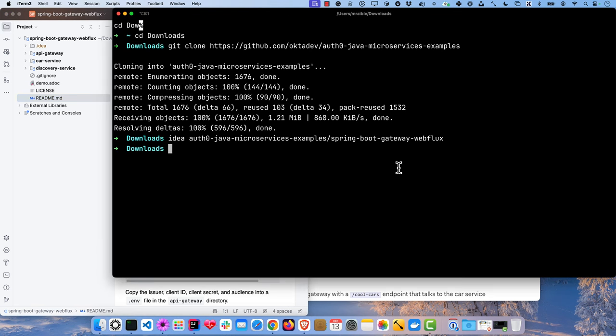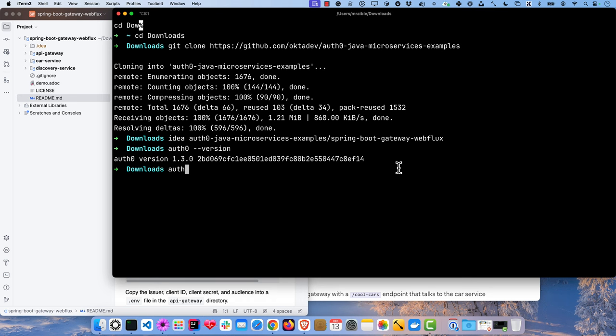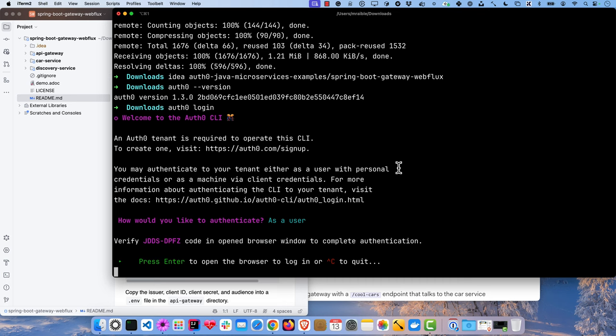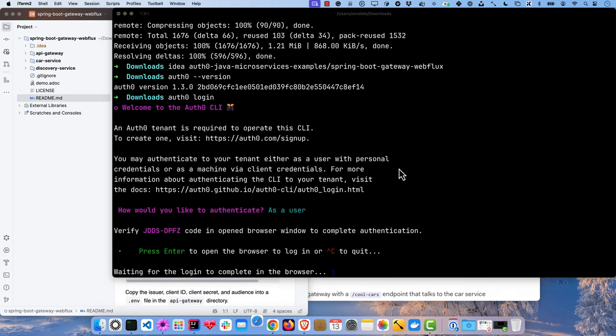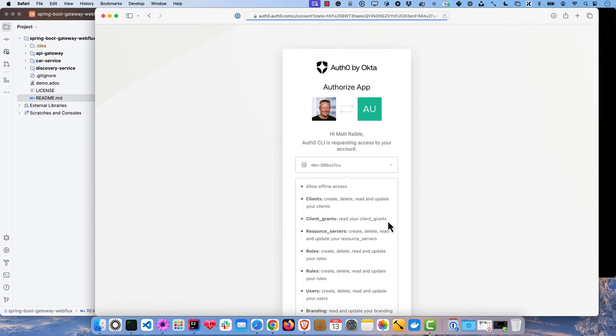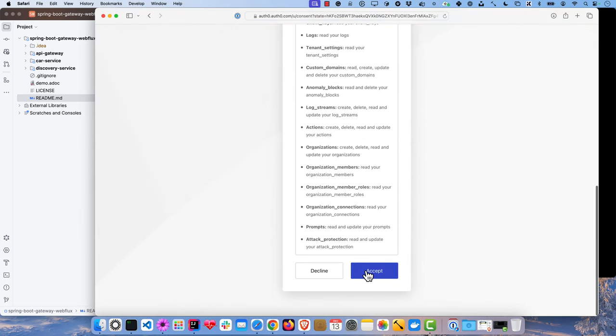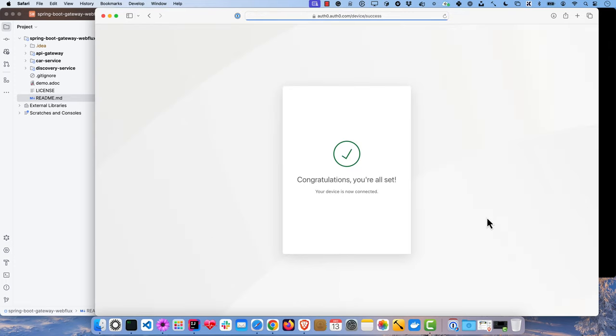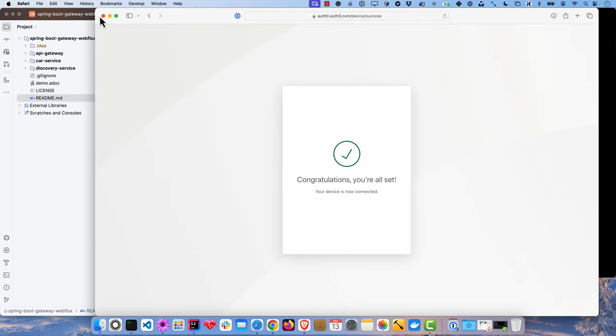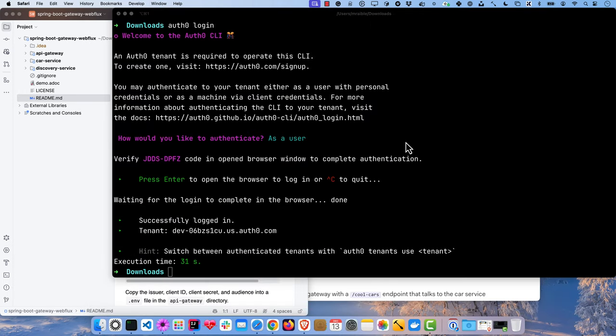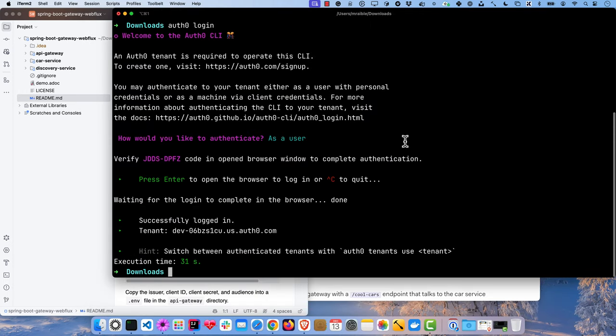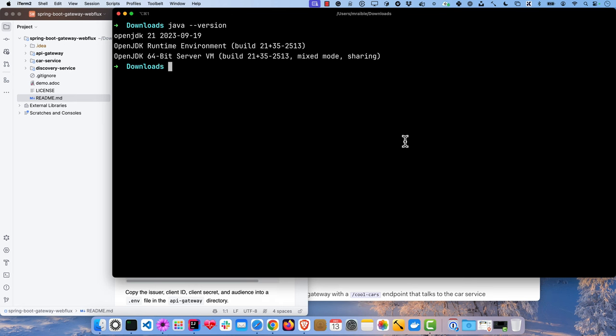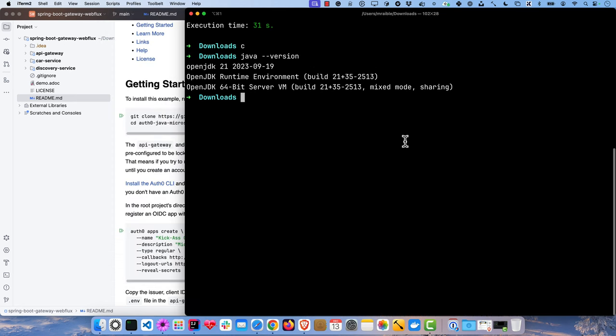So with Auth0 CLI, which I already have installed, you can run auth0 login, authenticate as a user. It'll prompt you for consent for all the things that the CLI can do with your tenant. And then you're all set there, it's all hooked up with your tenant. And also just to show you, I have Java 21 installed. You don't need Java 21 to work with Spring Boot 3.2, which is what I'm using, but you do need 17. So just wanted to show you that I am using the latest one there.